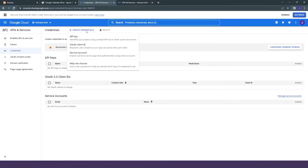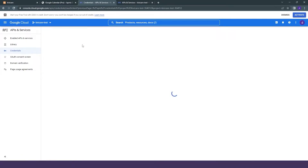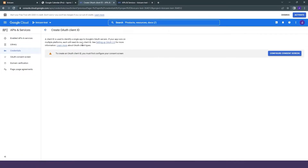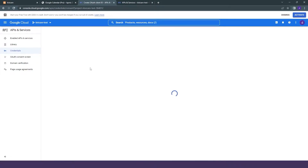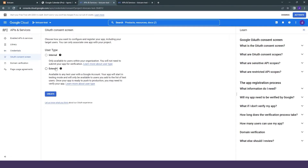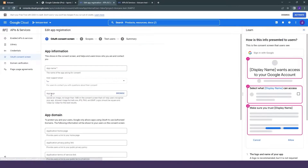We will create a new credential and click on OAuth Client ID. There is a note here which says if you want to create your OAuth ID, you need to first configure your consent screen. So we will click on that and select the user type. There are two different user types: Internal and External. If you are just testing Google Meet, you can choose Internal, but we will use External for outside people. So we will click on External and create the OAuth consent screen.